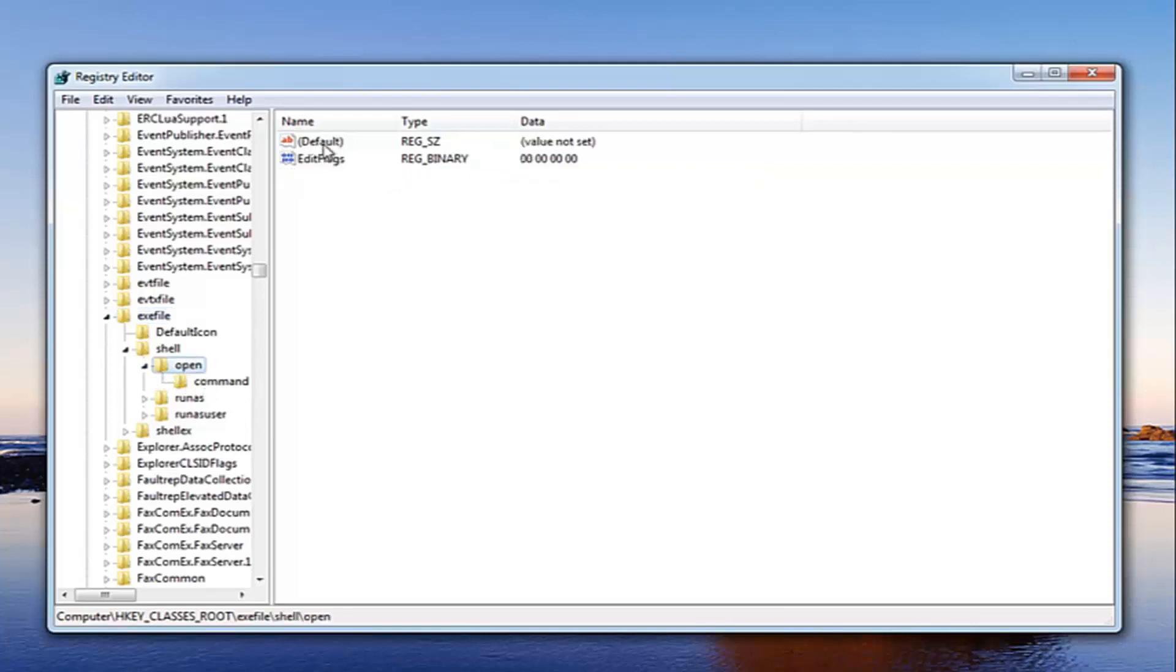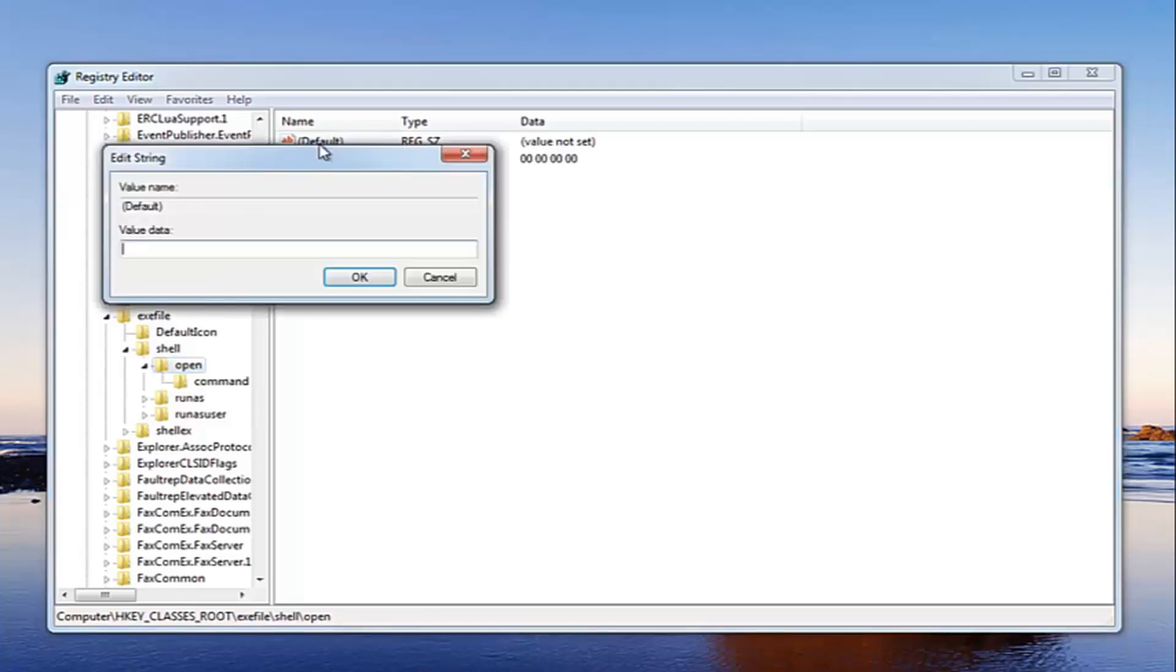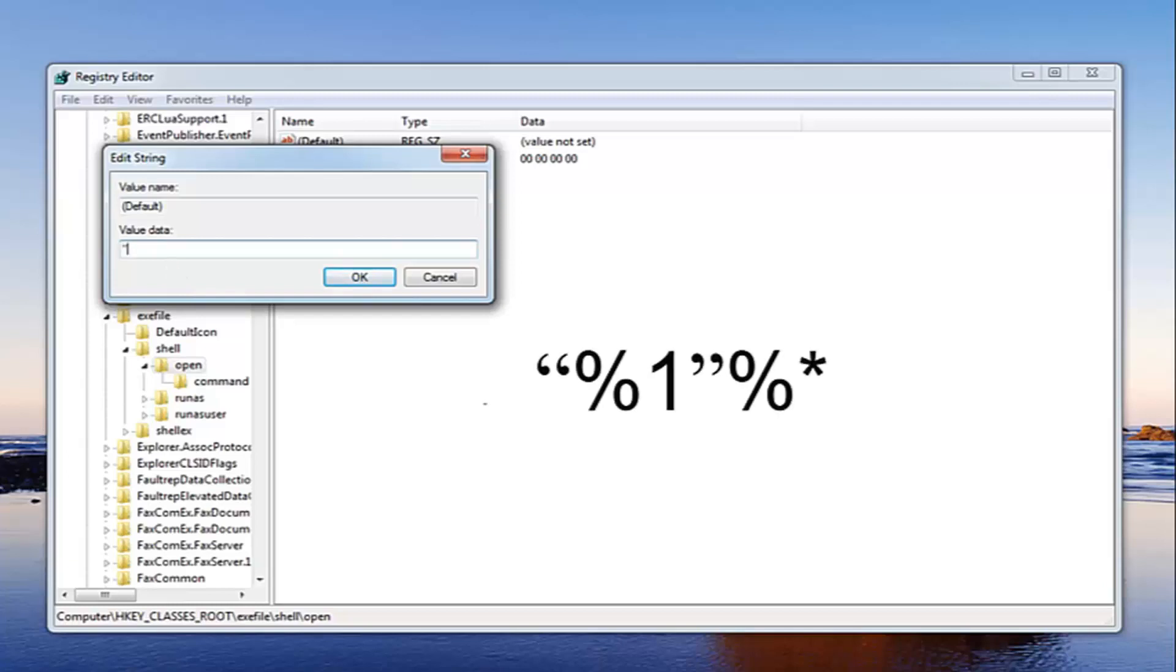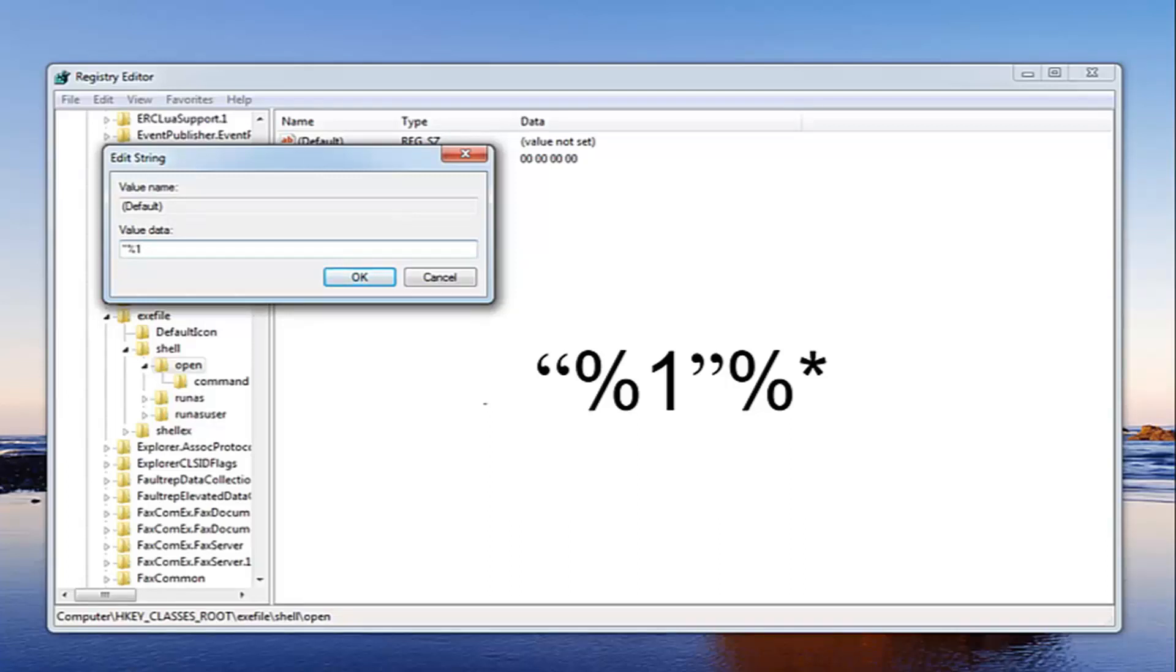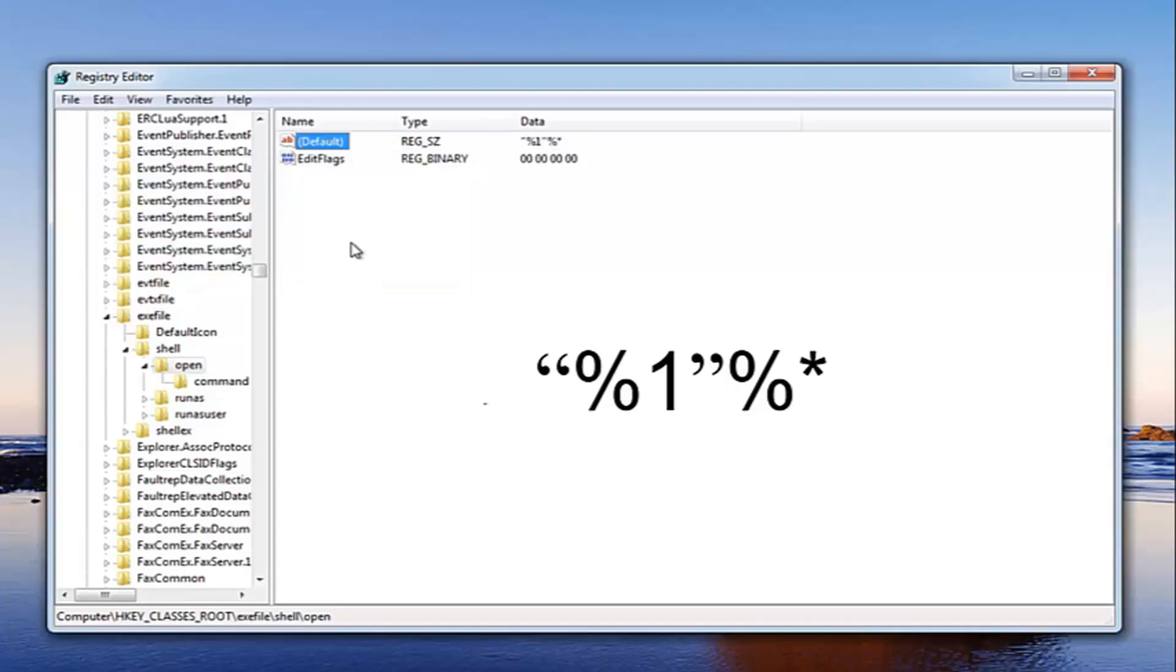Over here on the right underneath default, just double click on that entry. For value data, you want to do the same value we did before. So the quotation, the two little dashes which is the key right next to the enter key on most people's keyboards, and then the percent sign, the number one. Just one, don't spell it out, just type the number one. Then another quotation, the two little dashes, it's just one key. Percent sign, and then the little star right next to that, and then left click OK.